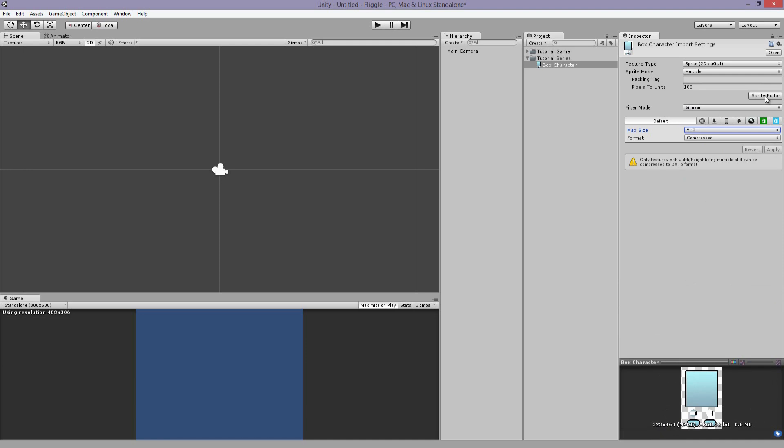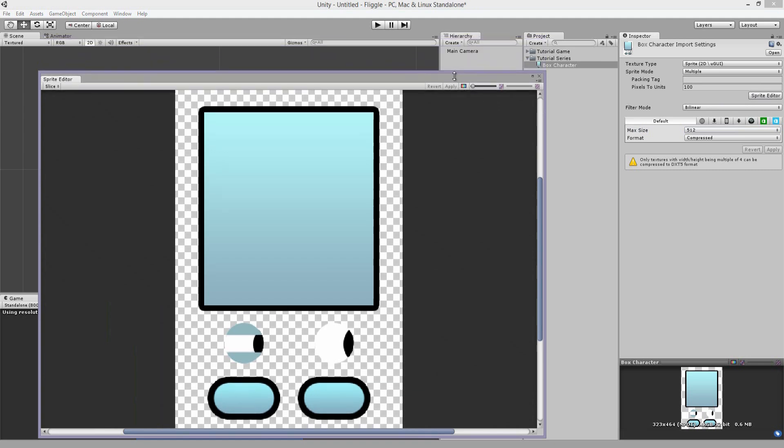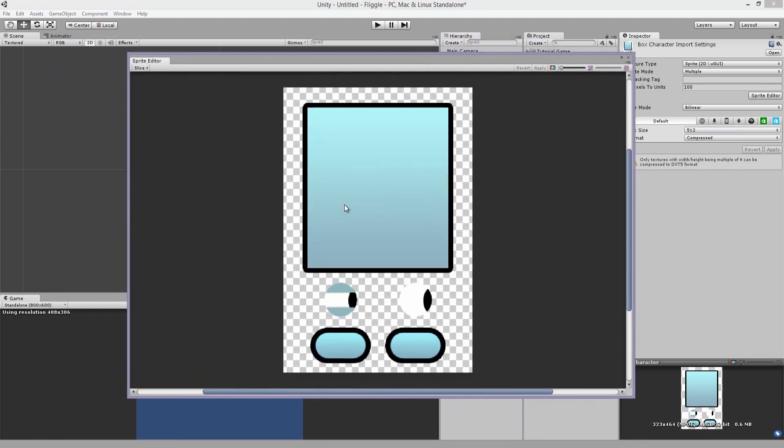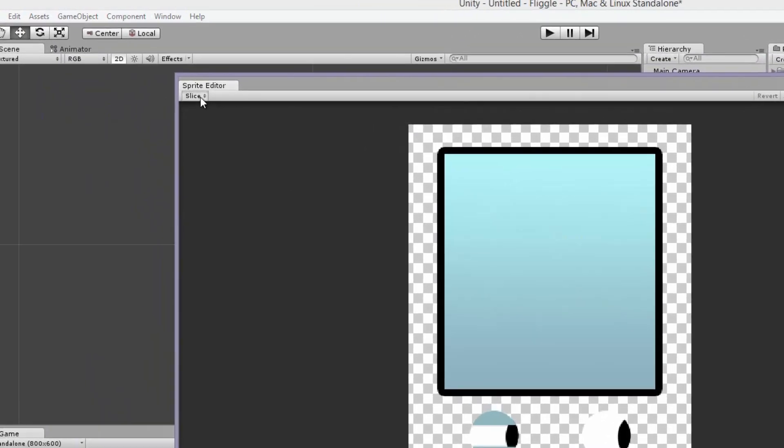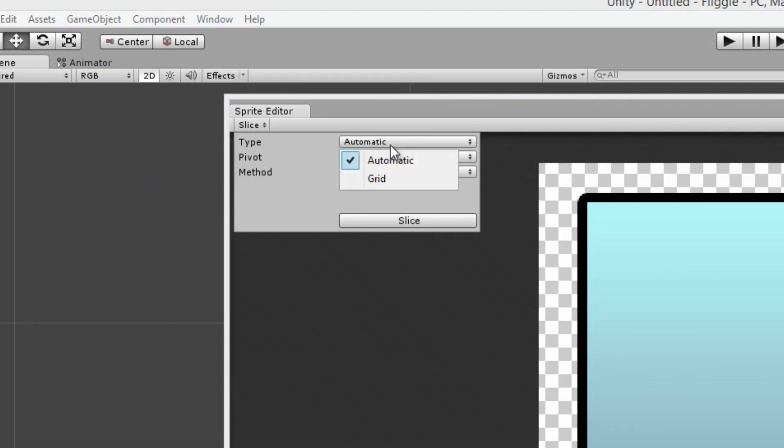So over here, we're going to press the sprite editor button. You're going to get this window. And what do you do now? Well, if you select over here, the slice button, you will get a drop down menu here. And there's a couple options here. We are going to use automatic.